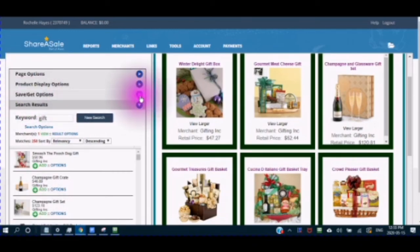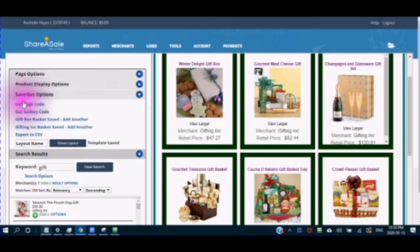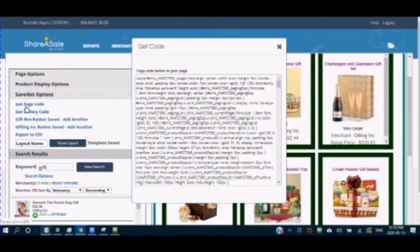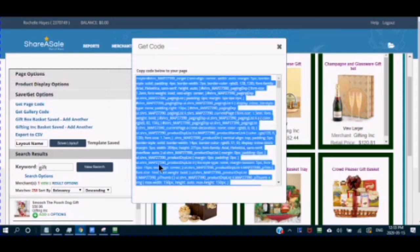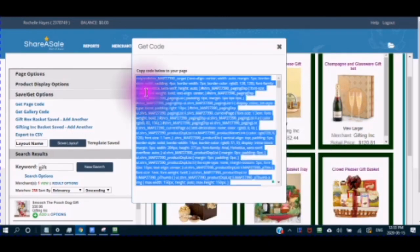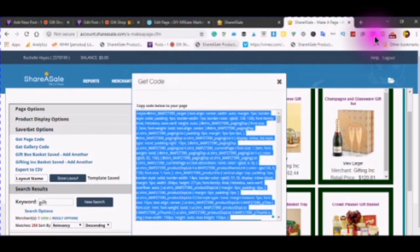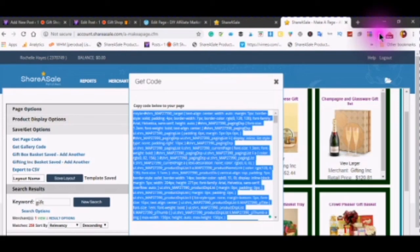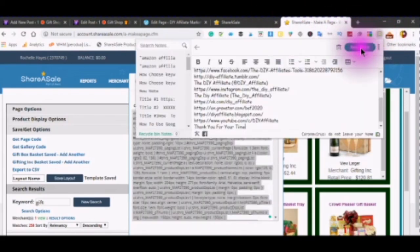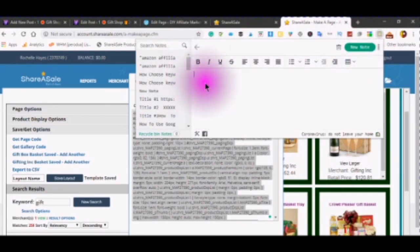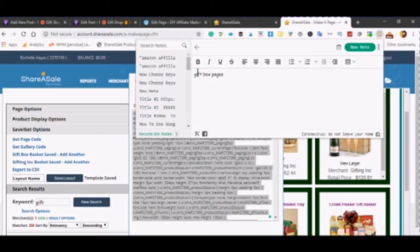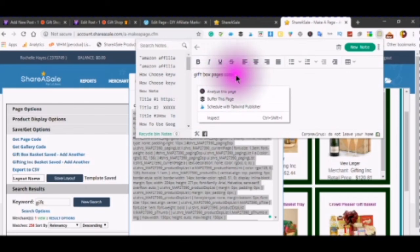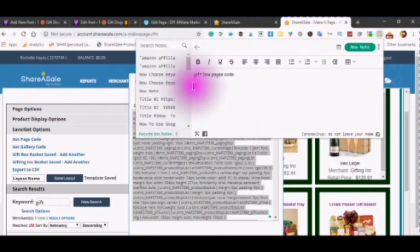And going into the save and get options. And if you click in get page code and you do the select all, copy. Open up your Chrome notepad from your browser. Go to it. Put a little bit of a description and then right click and paste.